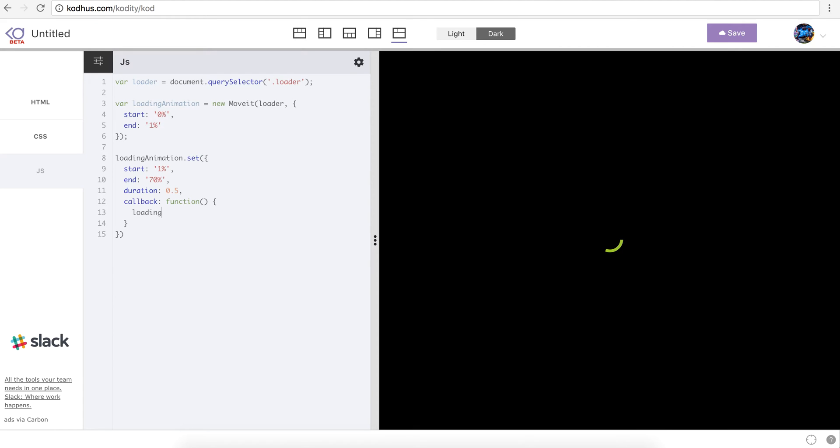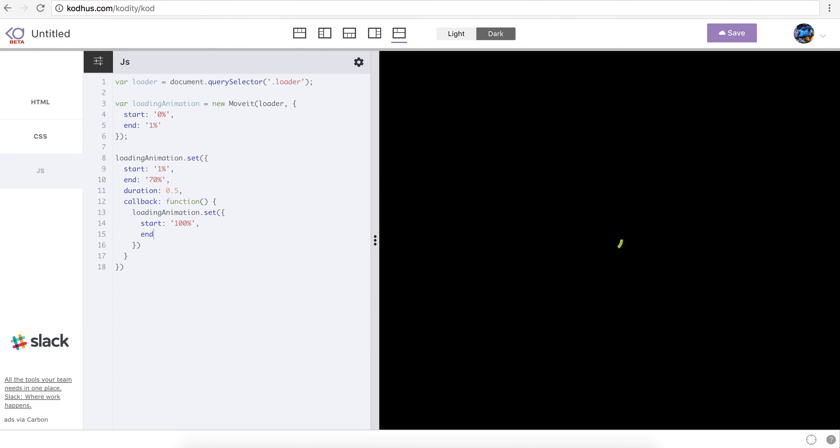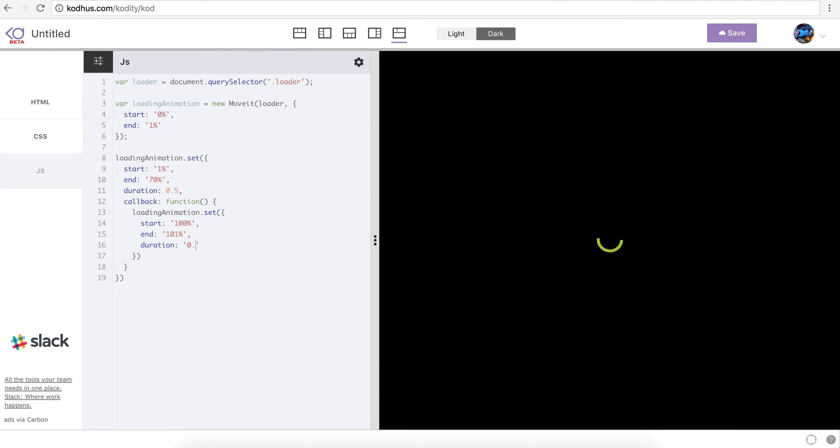So callback, and I just define a function and then I can create another animation which I want to happen after the initial animation that I created. So I'll say in my callback function loading animation dot set again and now what I would do is that I change the start to be a hundred percent and the end to be a hundred one percent. And obviously I need to define a duration for that animation as well. So duration zero point eight.